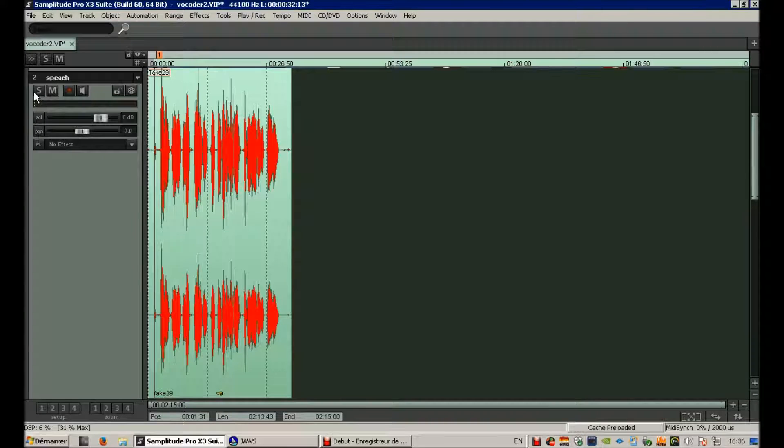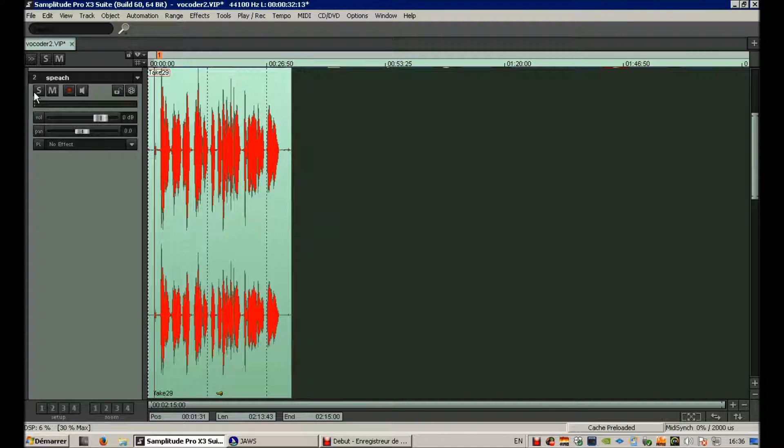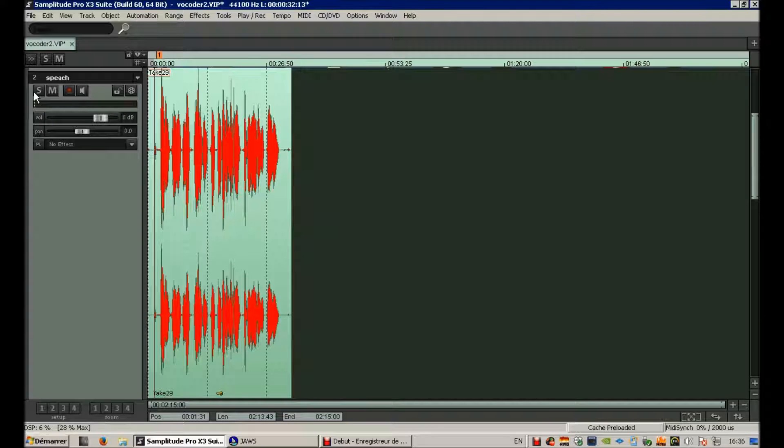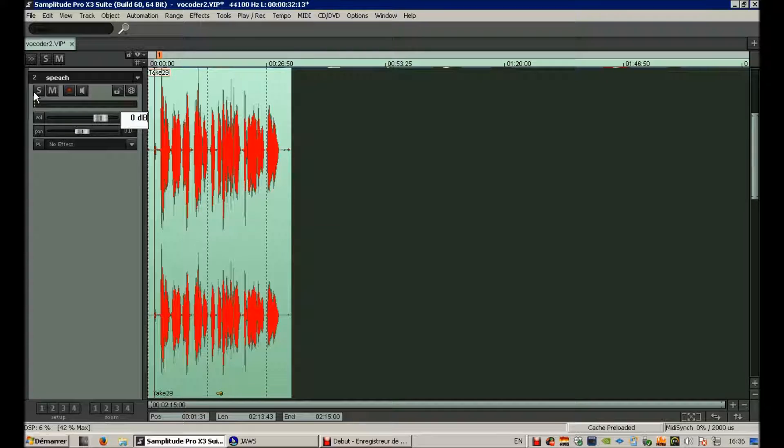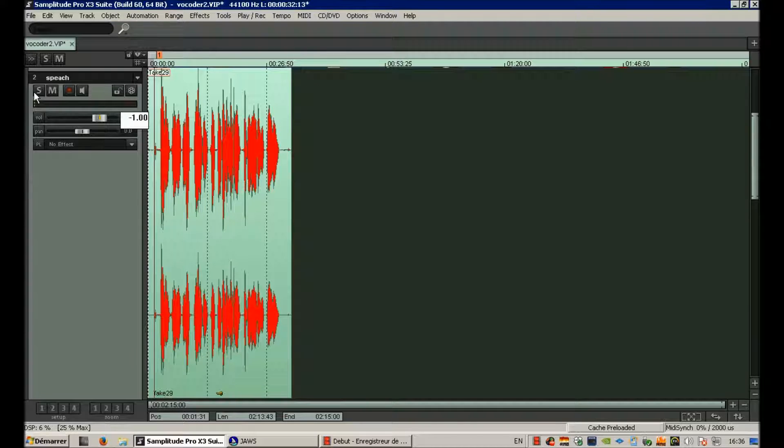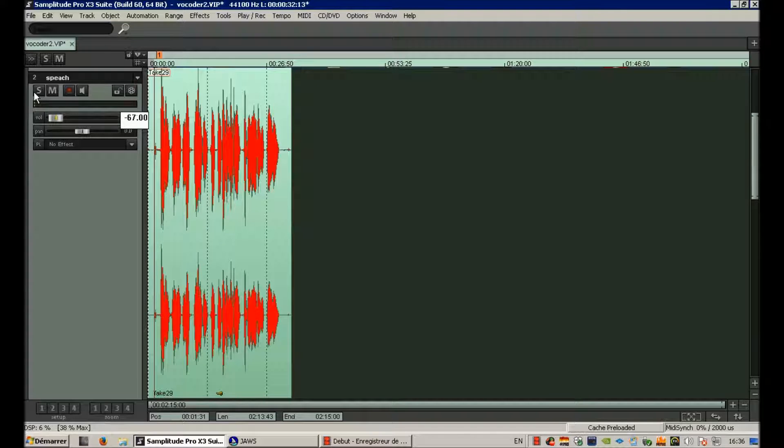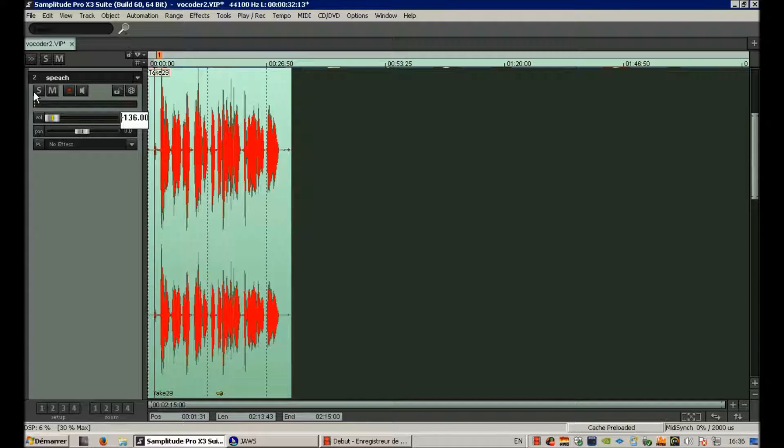So the first thing I will do is, I cannot actually mute the channel because it would mute it from the sidechain too. So I'm going to lower its volume. It's not heard anymore. I can't figure out how to type numbers in this field, so I'm doing it with the page down button. Minus 144.00. That's good.